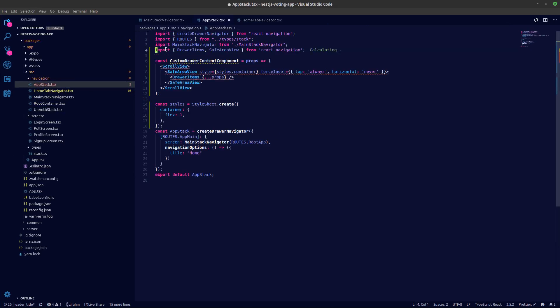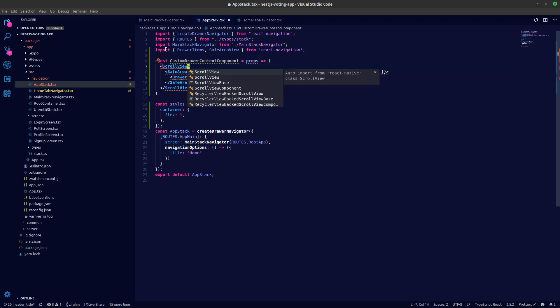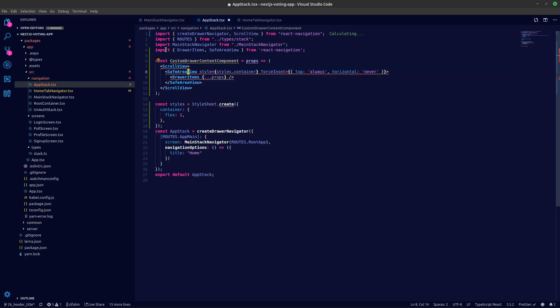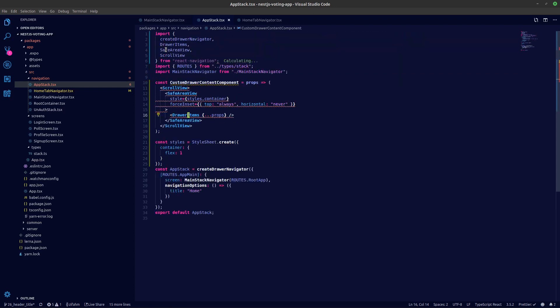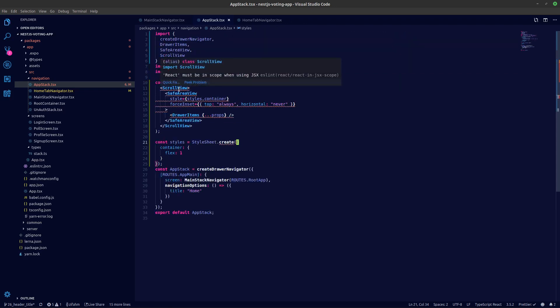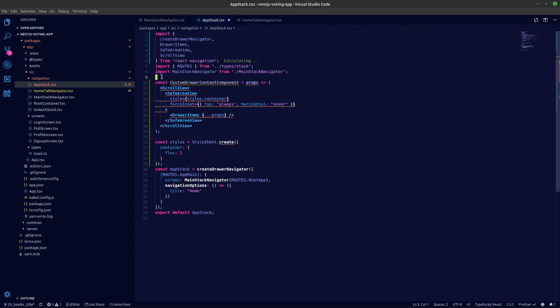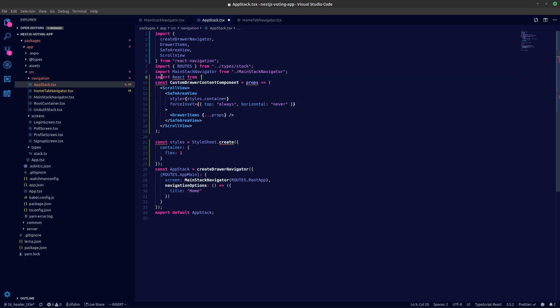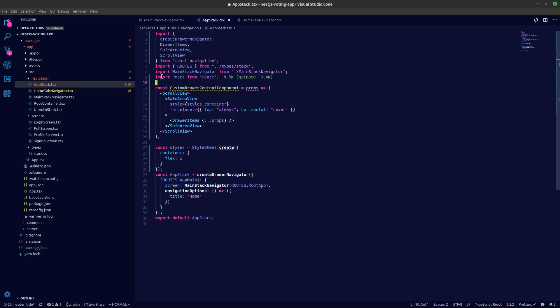Let's go to our drawer navigation, so under off app stack. Let's paste that in. Let's import this, cool, View from React Native, safe area. React must be in scope, so let's import that as well.